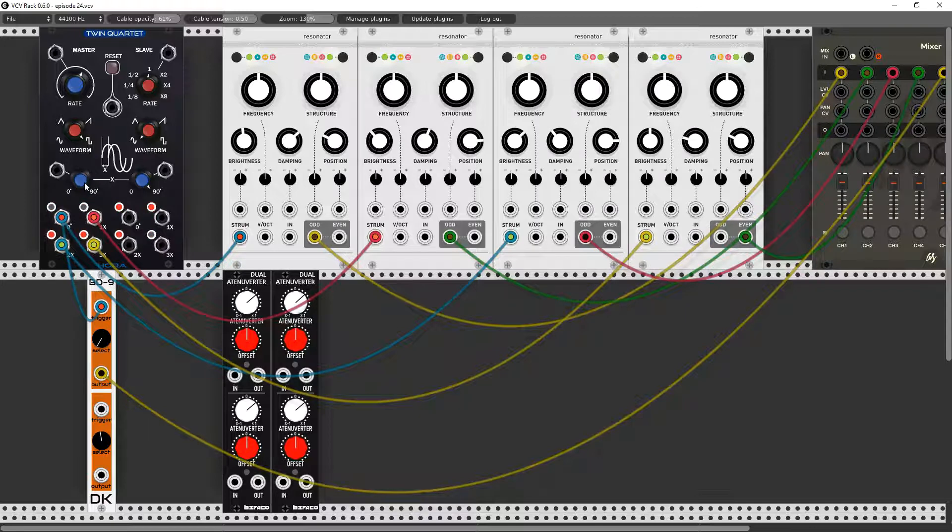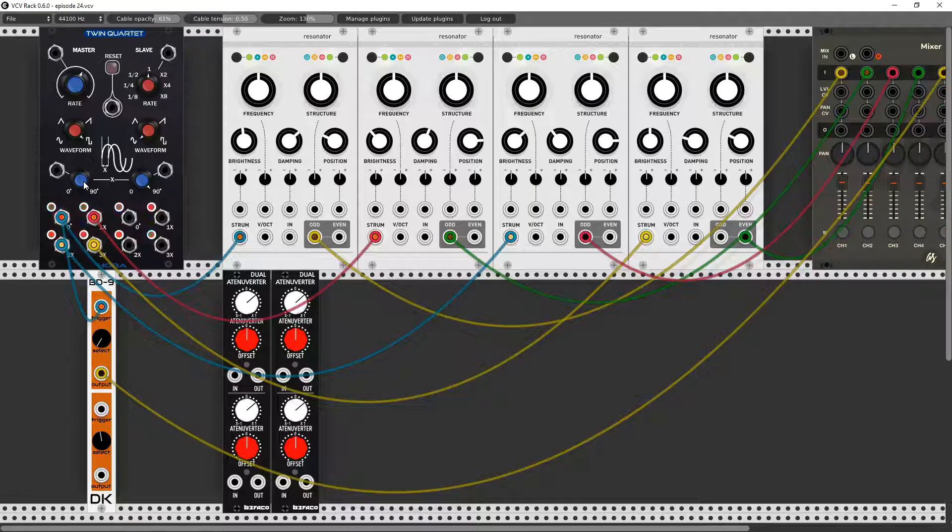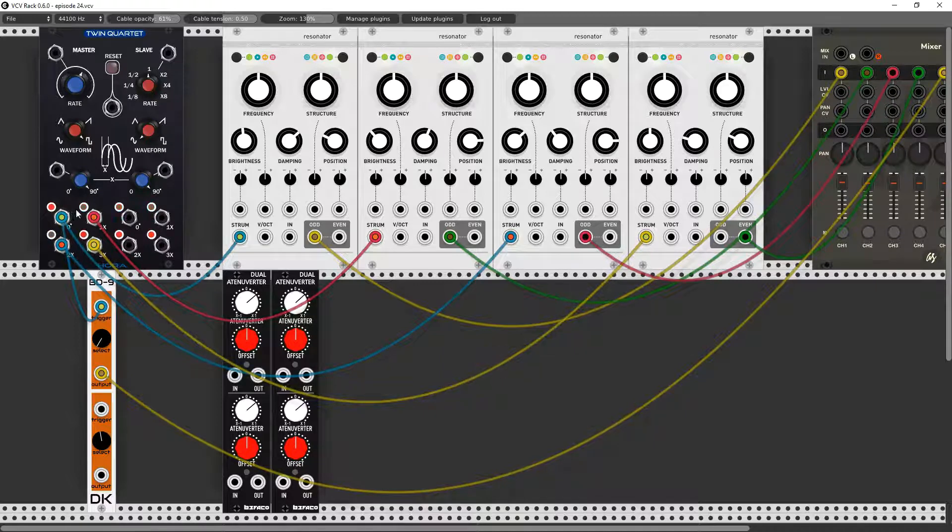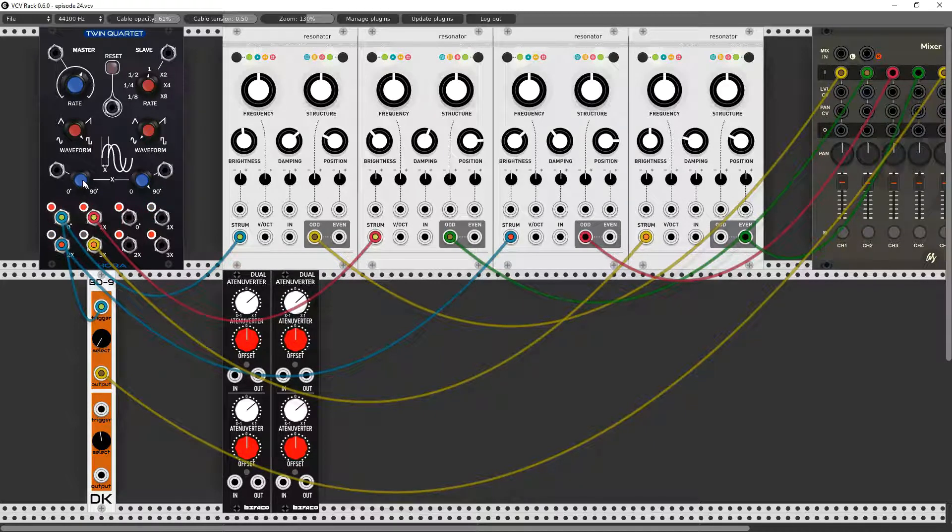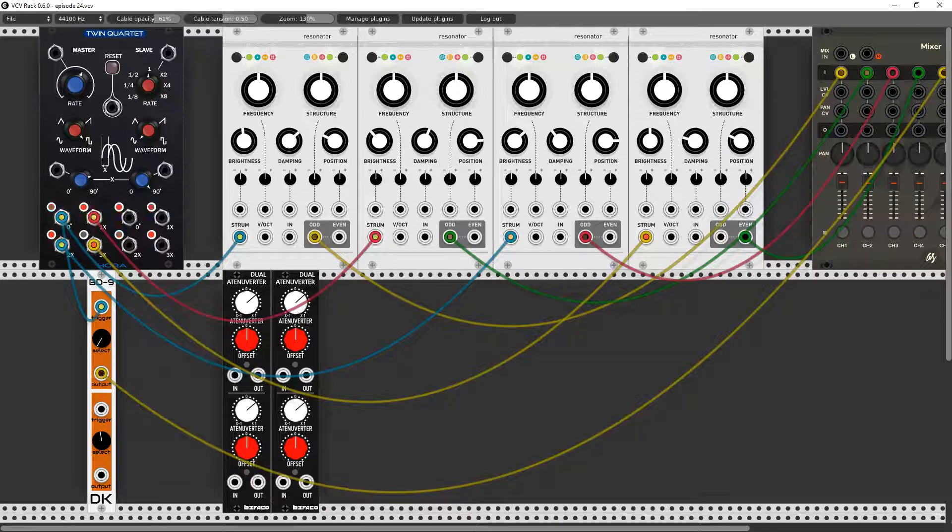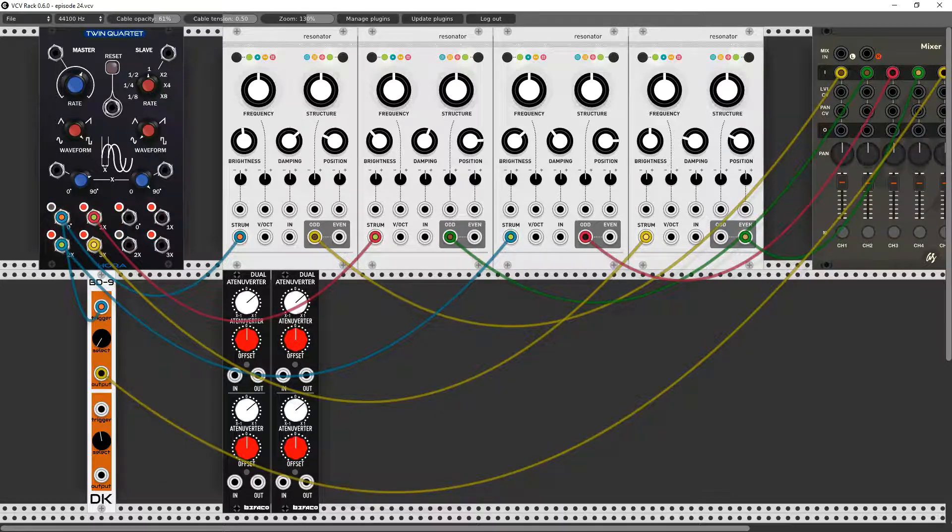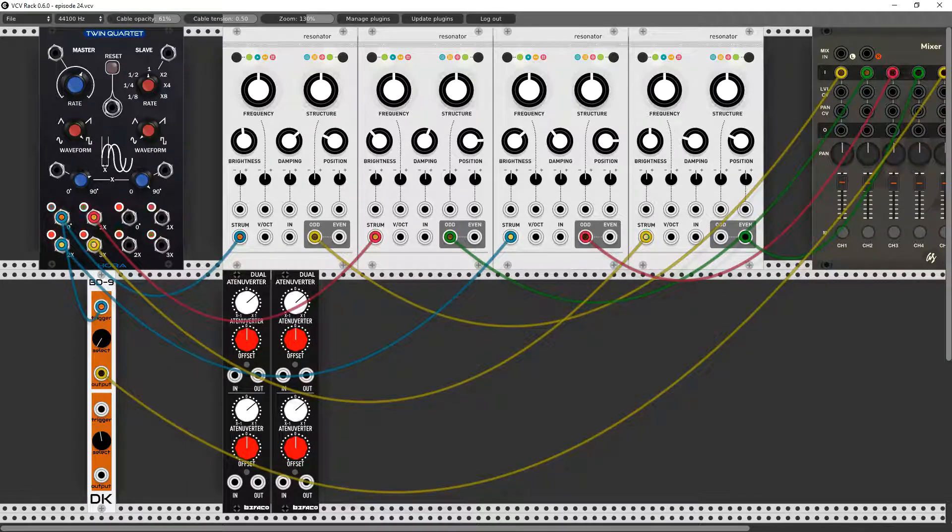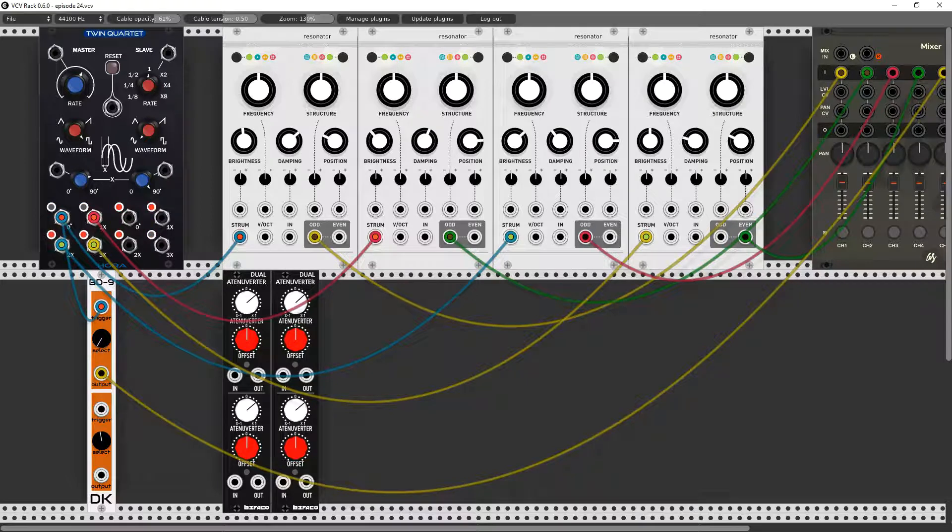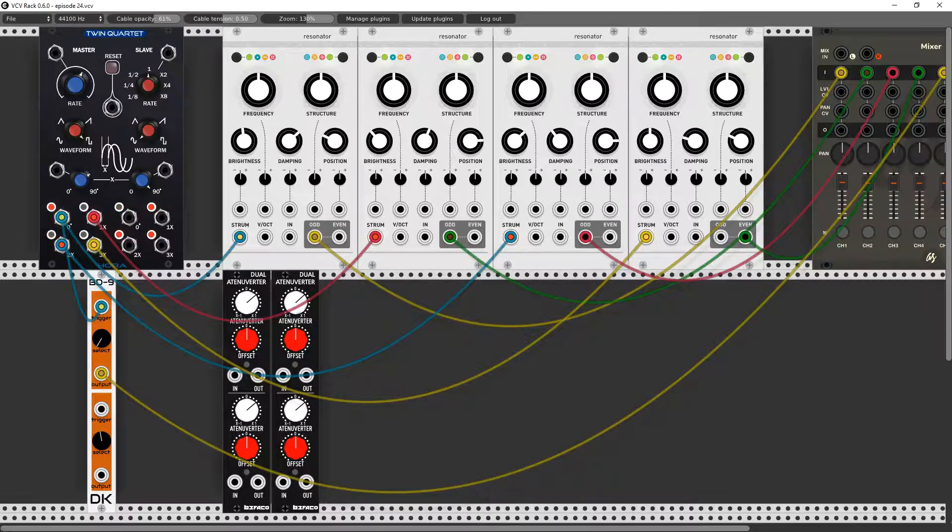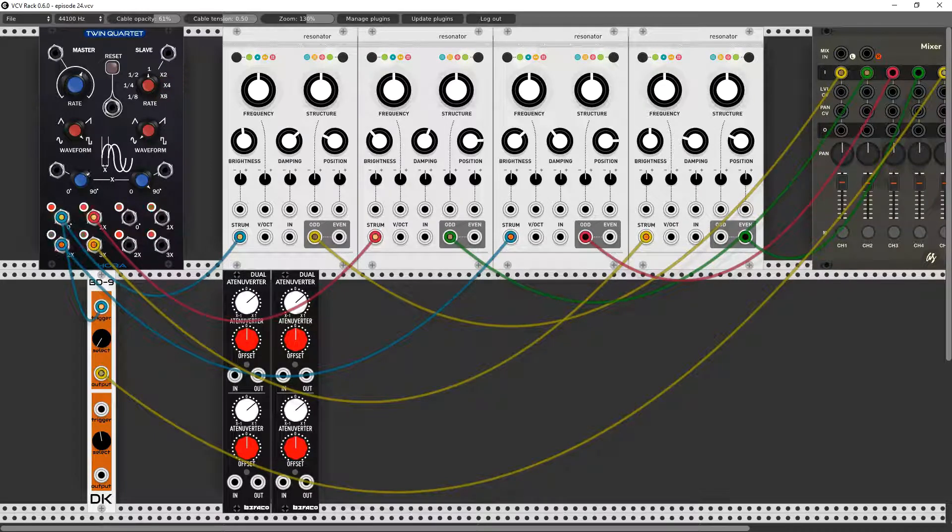Now watch what happens if I start playing with the offset, because right now we're having basically one two three four, one two three four. But if I play with the offset that's going to change. So I can get some interesting rhythms.